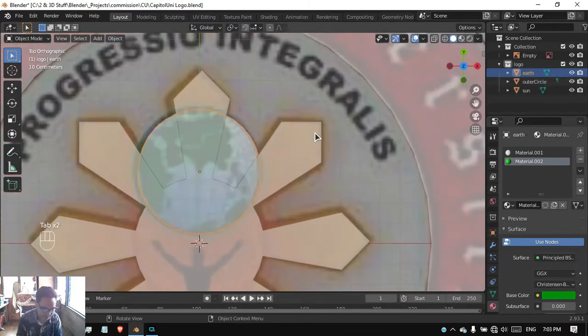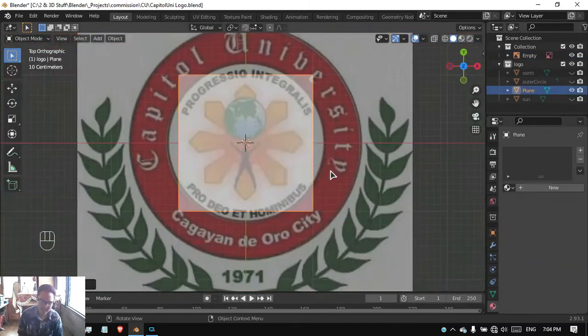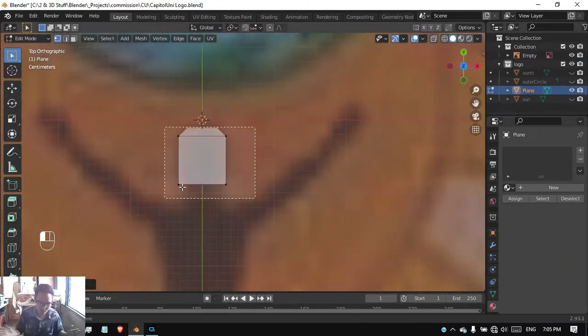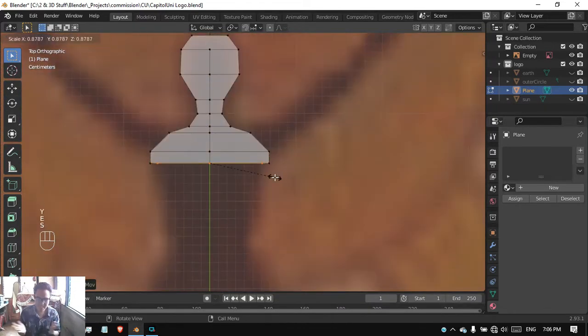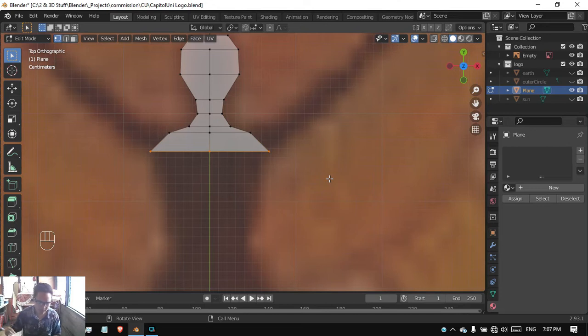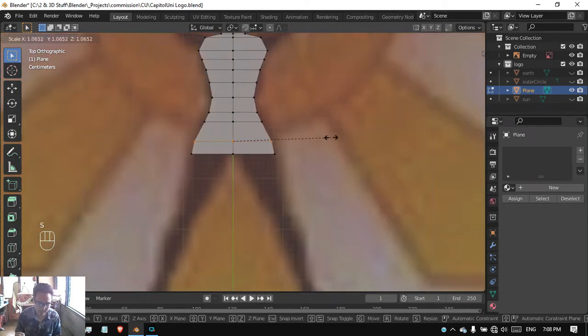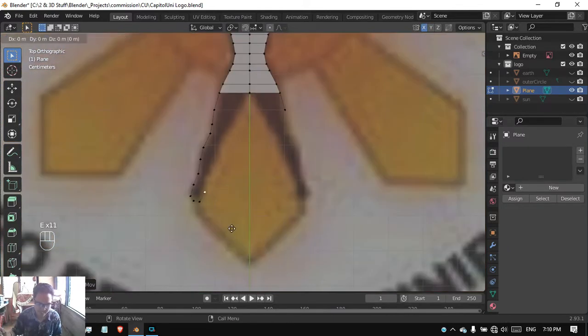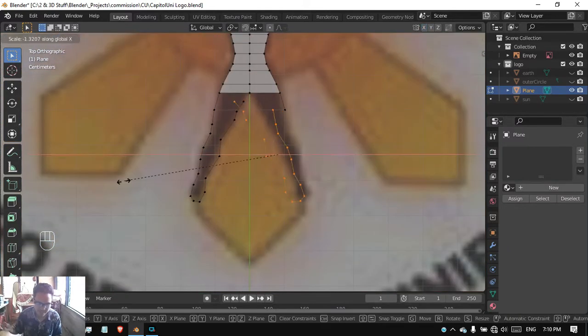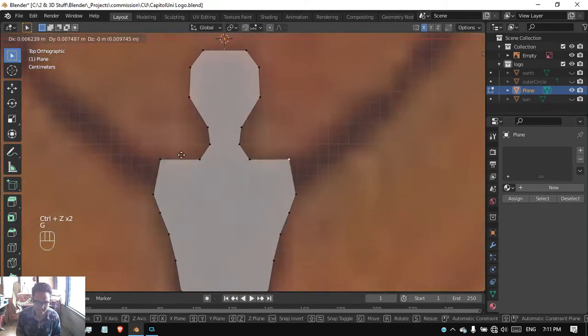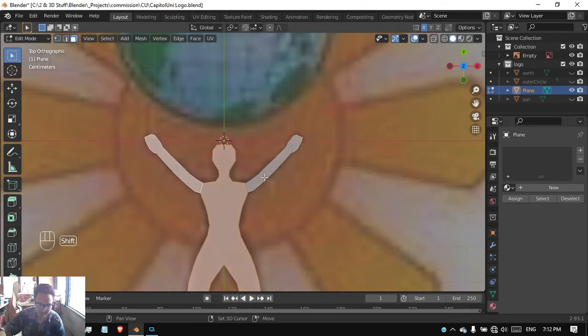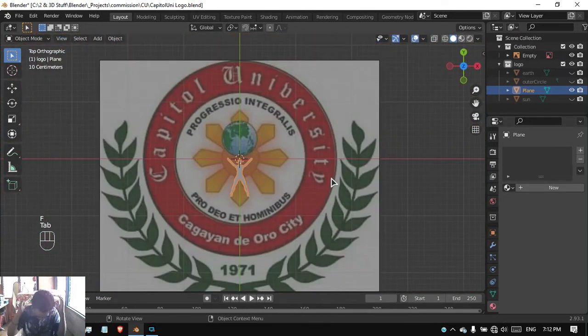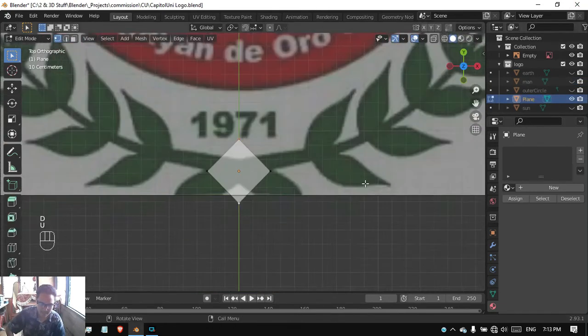We have our sun, our outer circle, and our globe. Now we're going to work on the person in the center holding the earth. I used a plane for this particular part. I found some trouble on the legs and the arms, so I just duplicated some vertices and added faces, and boom, we have ourselves the person that is holding the earth.